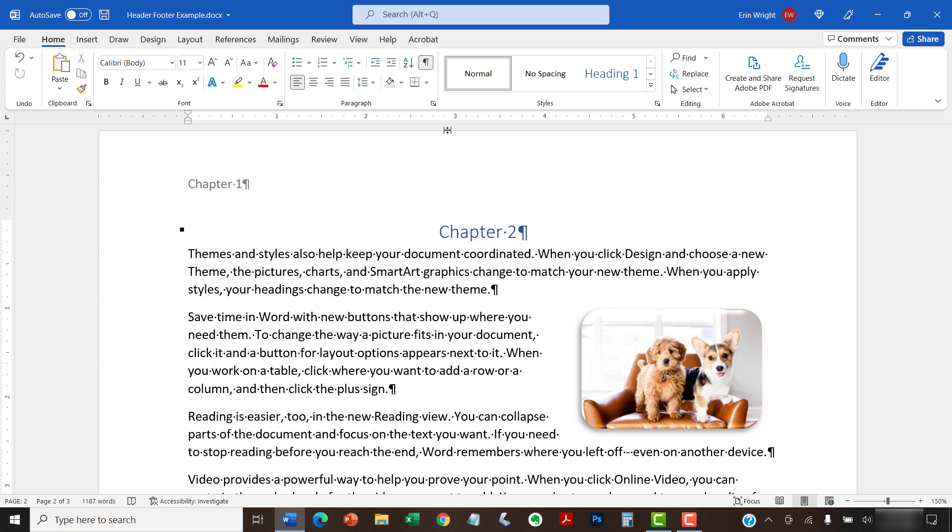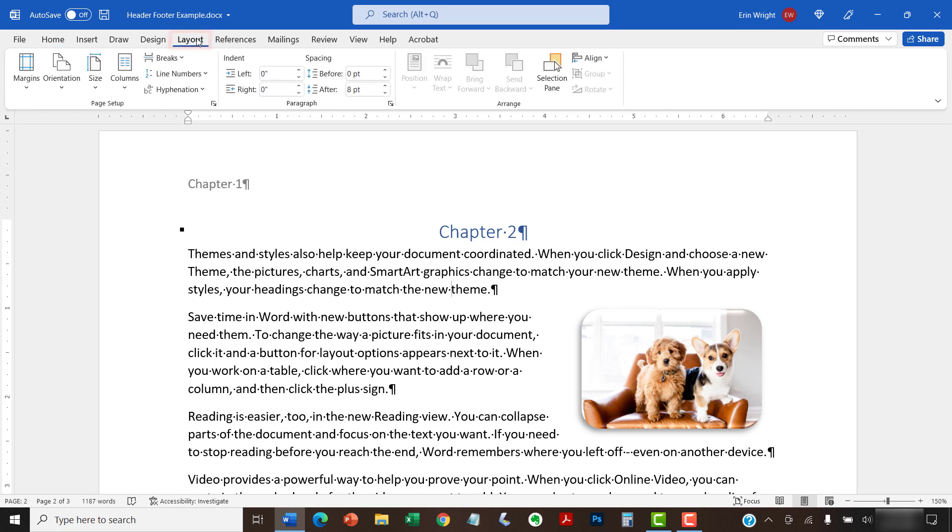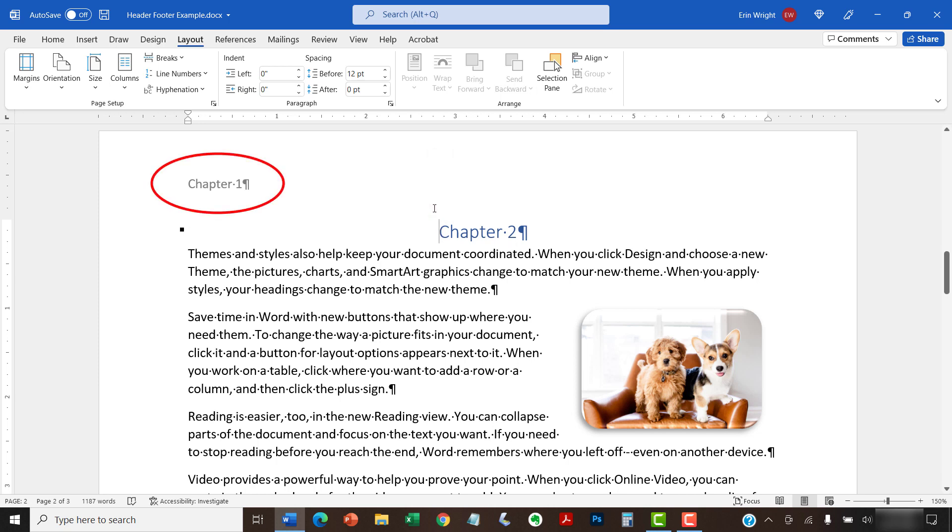Now, select the Layout tab in the ribbon. And then place your cursor at the beginning of the page where you want the new header or footer to start. I'm going to place my cursor here at the beginning of Chapter 2 because I want to change the header from Chapter 1 to Chapter 2.